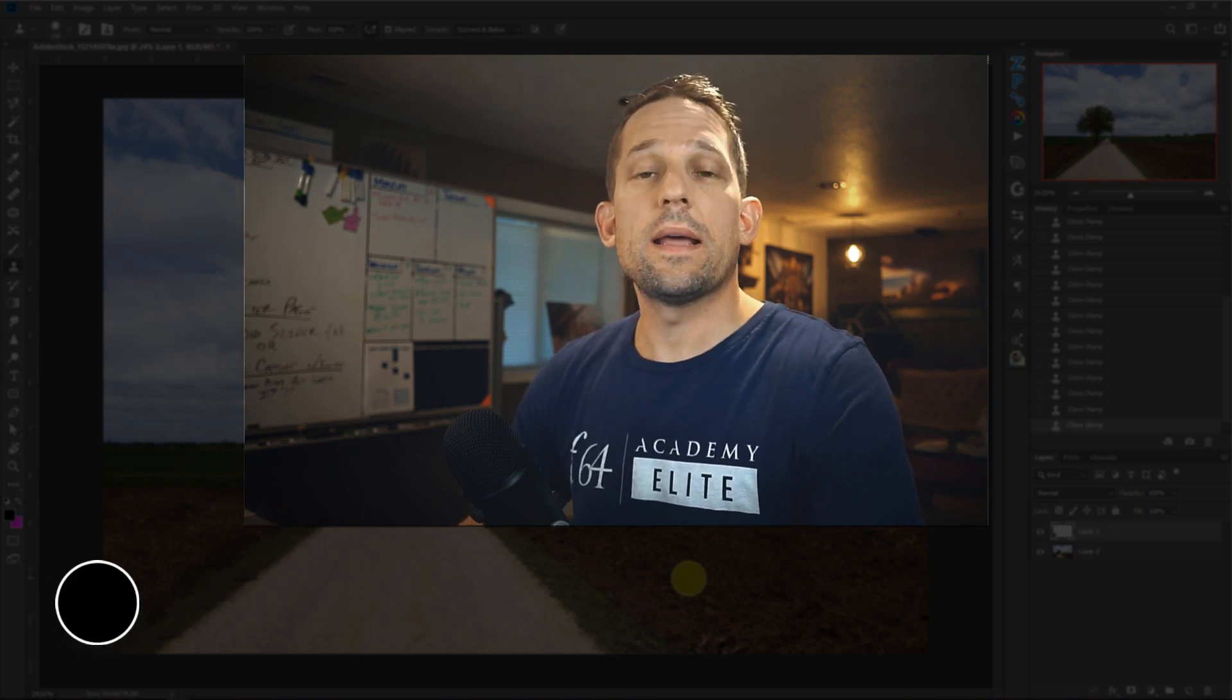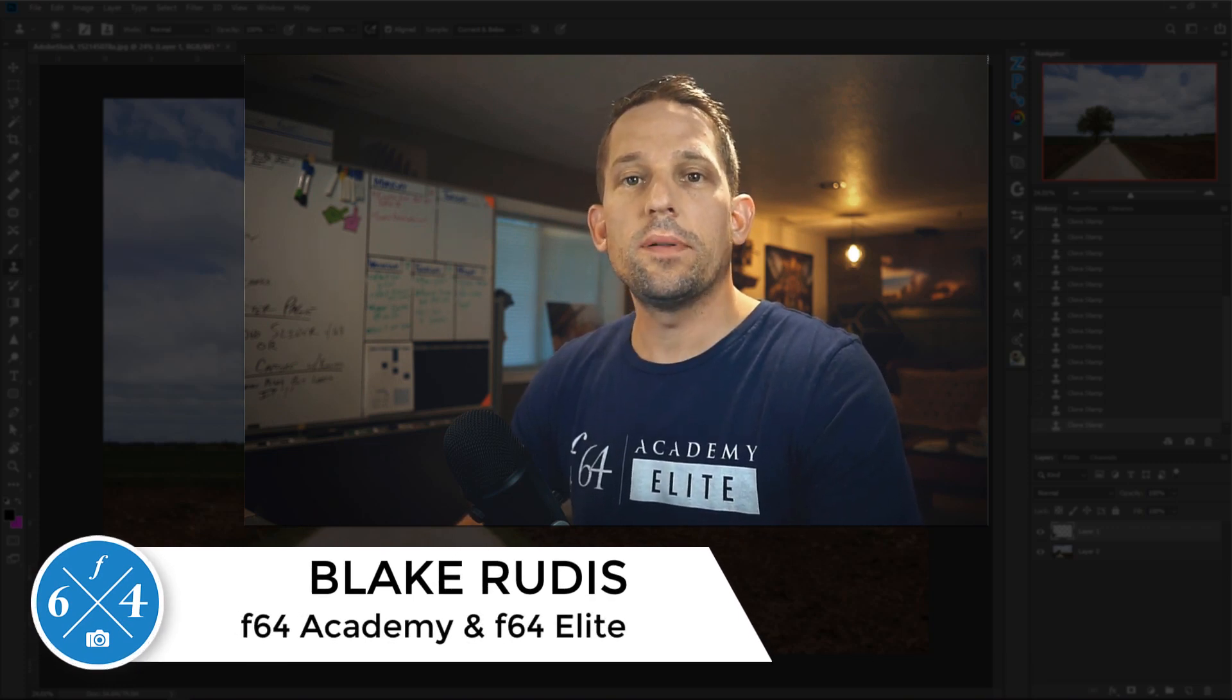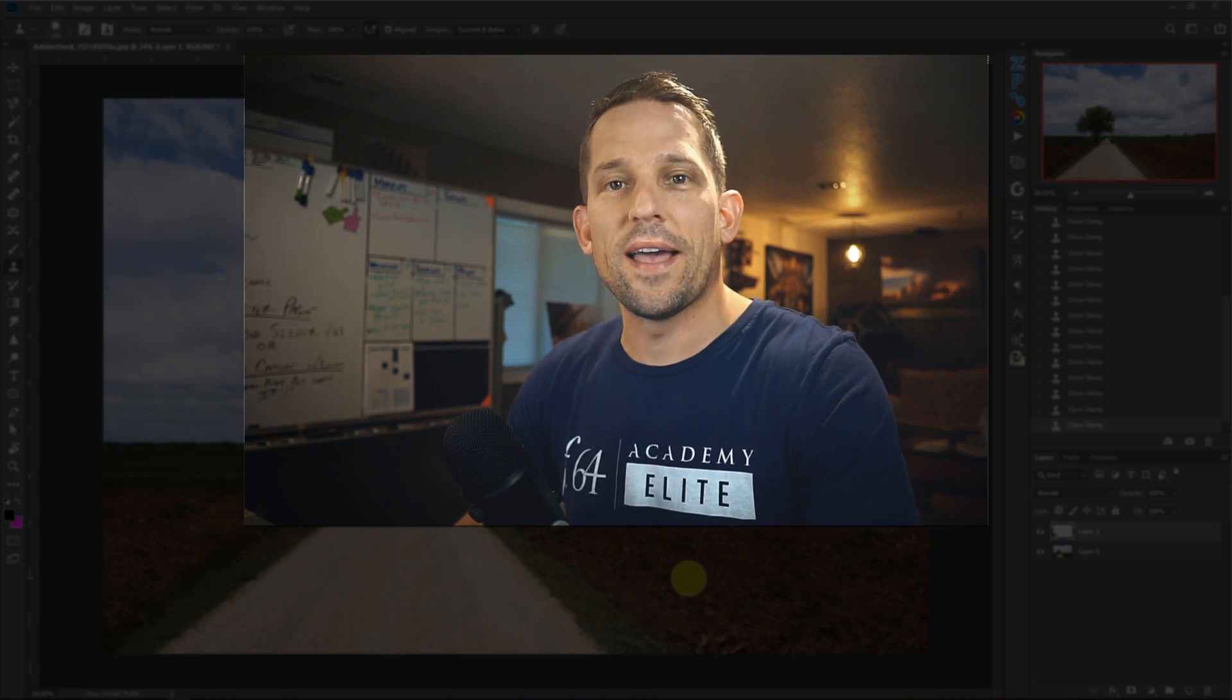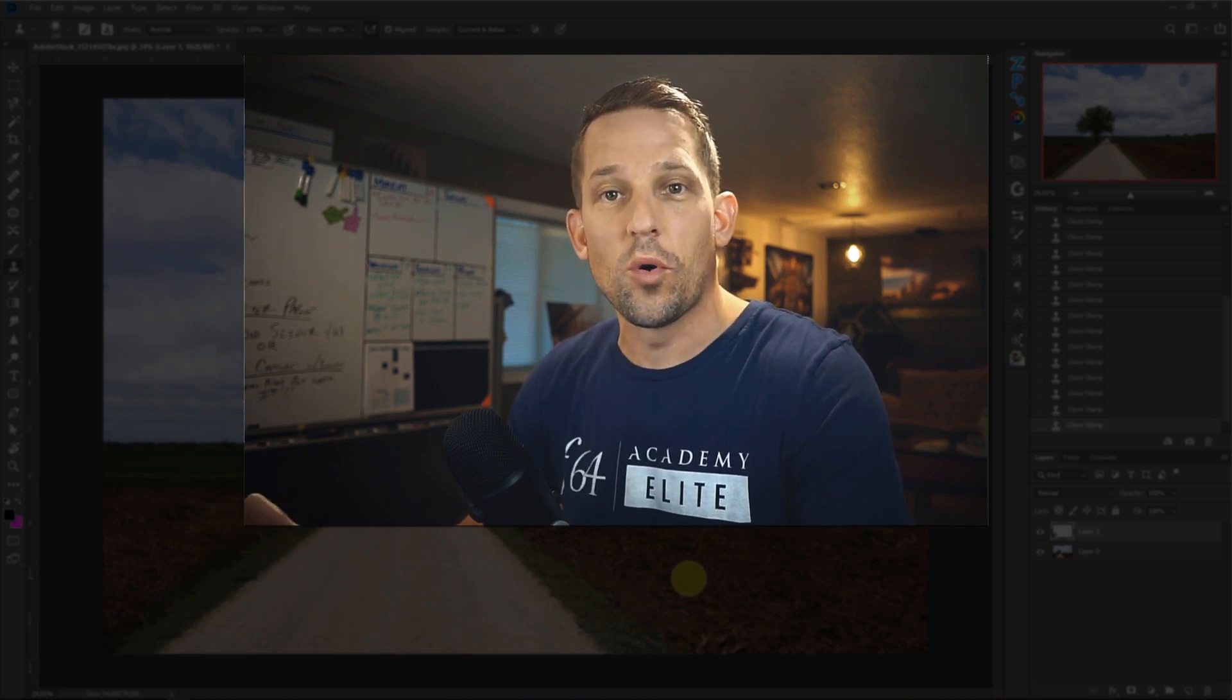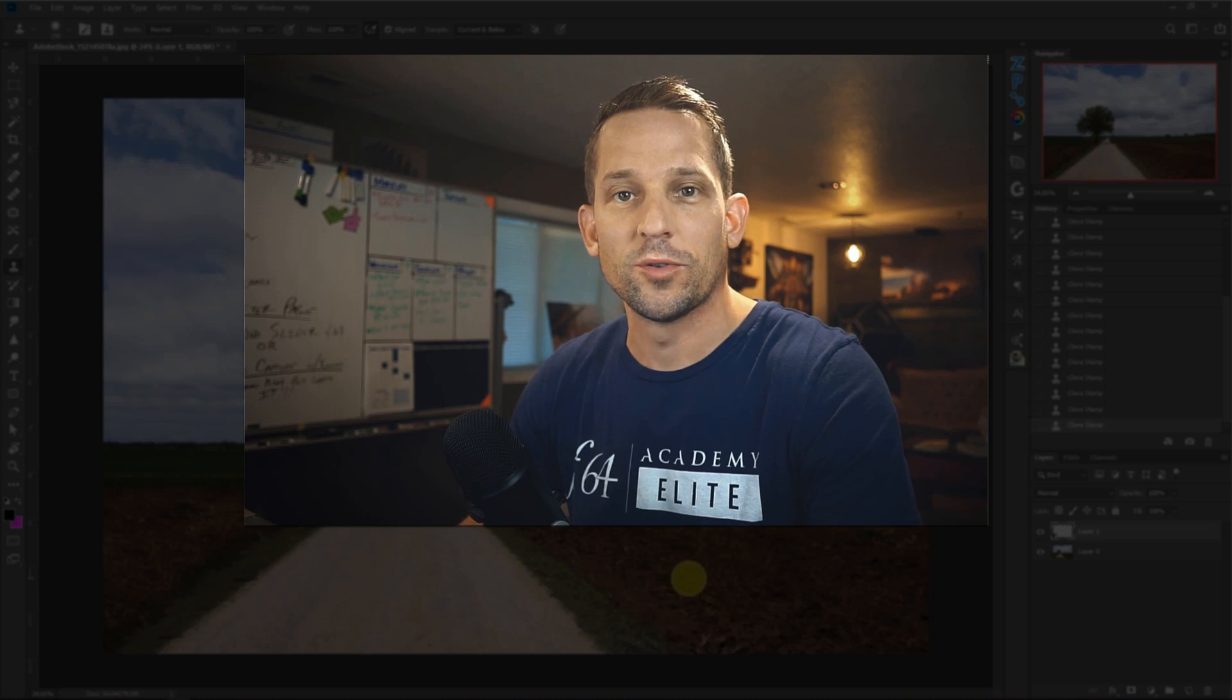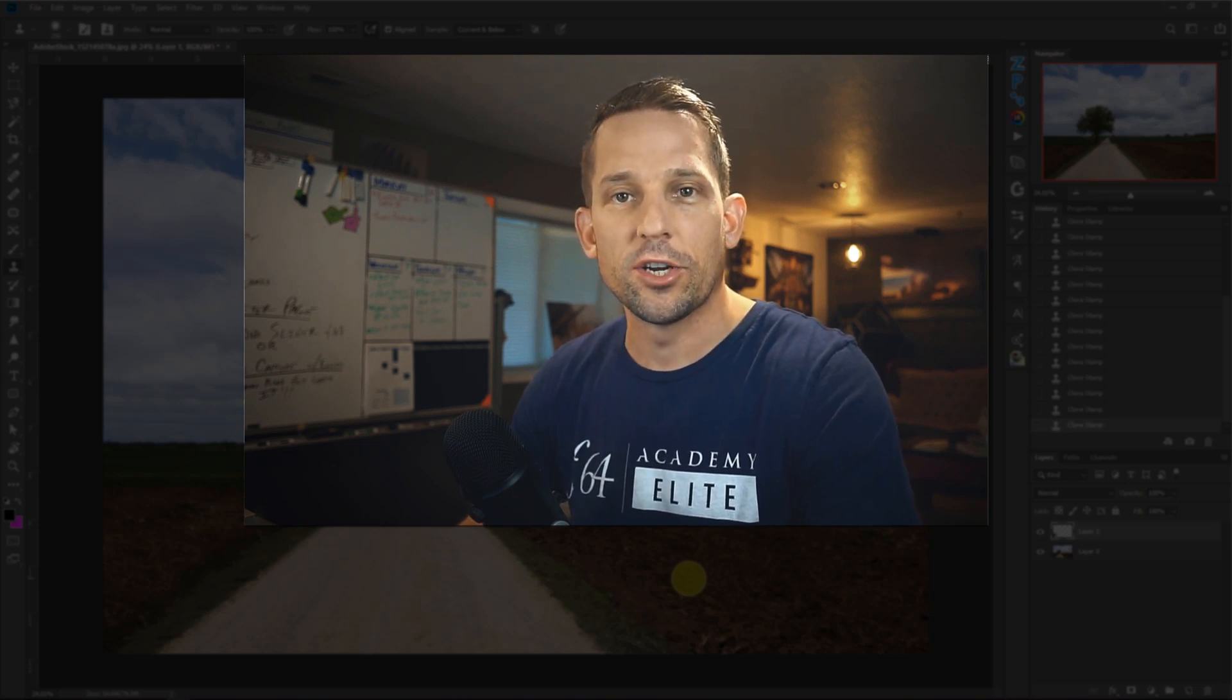All right. So again, my name is Blake Rudis with F64 Academy and F64 Elite. If you like this, please comment on it, share a friend, give it a little thumbs up and tell me if it's ever rescued one of your photographs. I'd love to hear your stories with the content aware fill tool. Thank you very much for taking the time to watch this. I sincerely appreciate it.